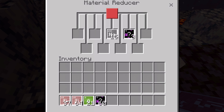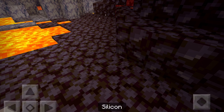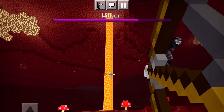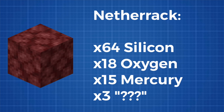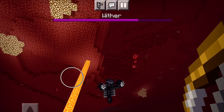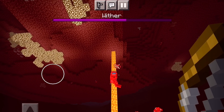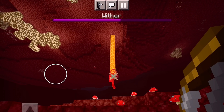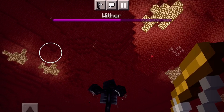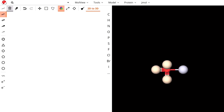The material reducer breaks blocks into their elemental components and won't give us an immediate answer, but will dramatically help. If you put netherrack in the material reducer, you get 64 silicon, 18 oxygen, 15 mercury, and 3 of a mysterious element. It's kind of alarming how much mercury is in netherrack — it's 15% mercury, so it's actually pretty toxic.